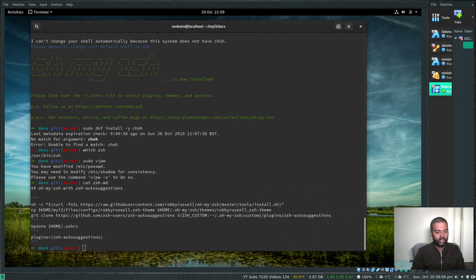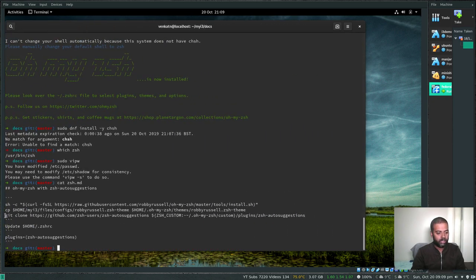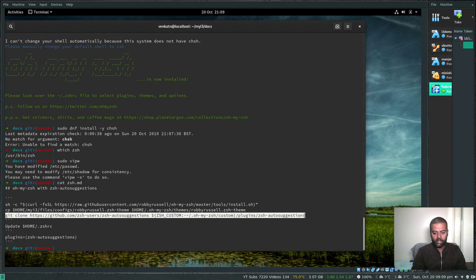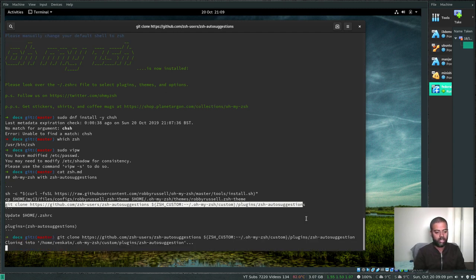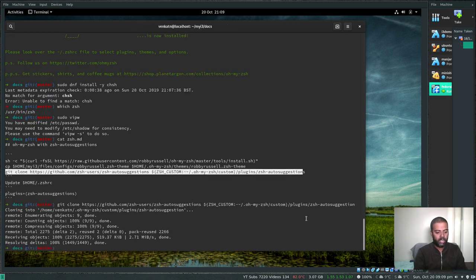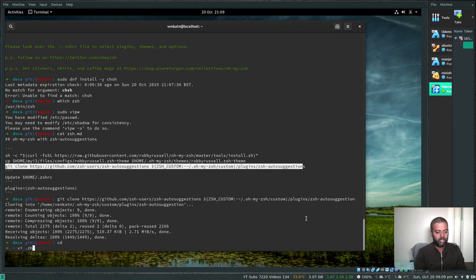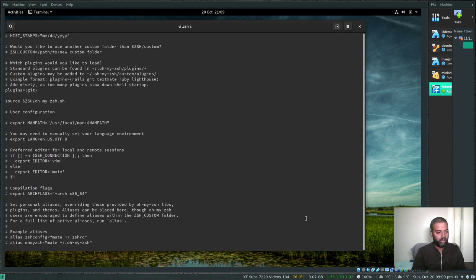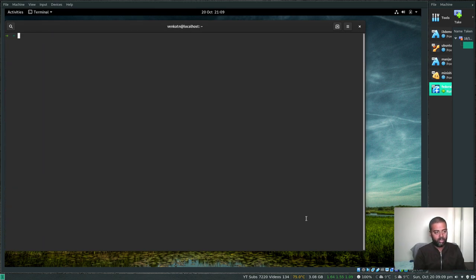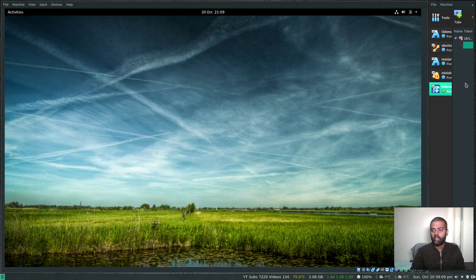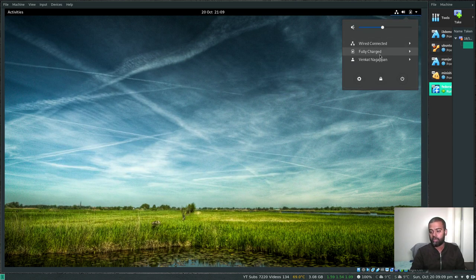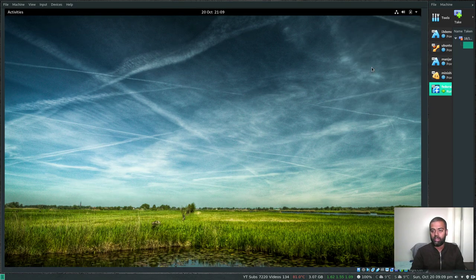That's done. Now cat zsh.md again and install the zsh-autosuggestions plugin — copy the command and run it. That's done. Go to your home directory, edit the .zshrc file, scroll to the bottom to the plugins section, and add zsh-autosuggestions. Save that file. Now we should be good to go — close the terminal and log out to log into our i3 environment.